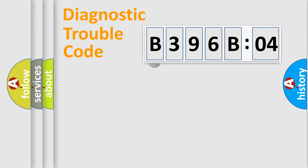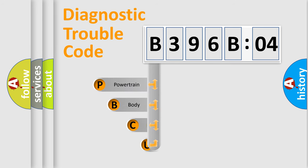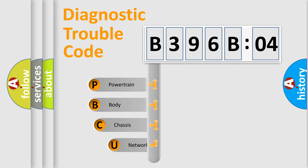First, let's look at the history of diagnostic fault code composition according to the OBD2 protocol, which is unified for all automakers since 2000.